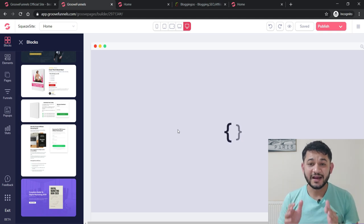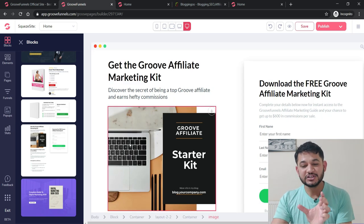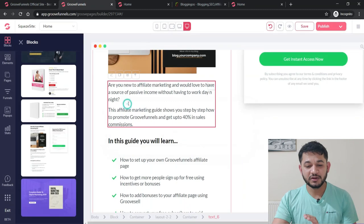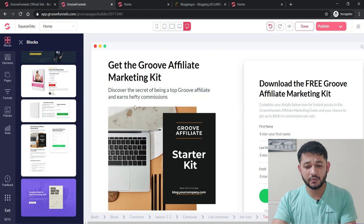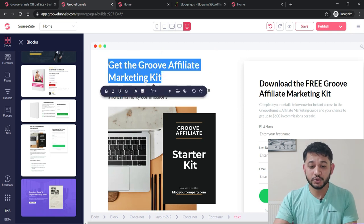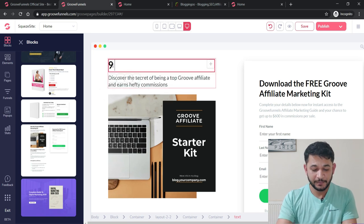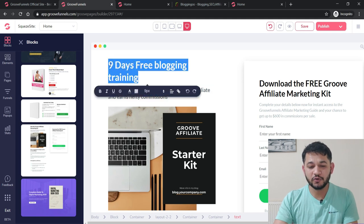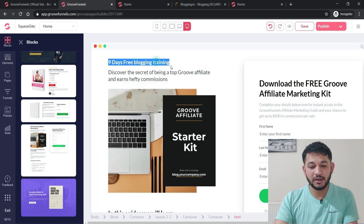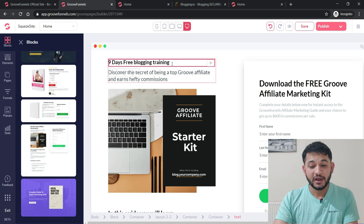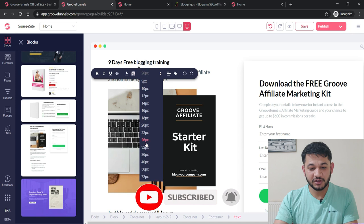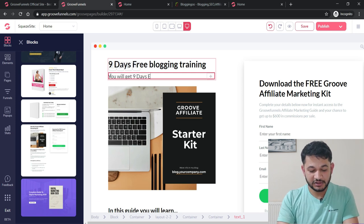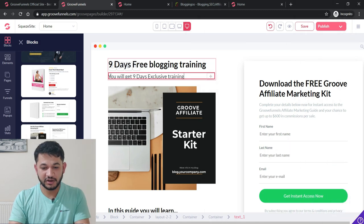This is how the squeeze page template looks. We can make changes easily. For example, delete elements you don't need. To change the title, click on it and replace it — for example with 'Nine Days Free Blogging Training,' which is our lead magnet. You can also change the font size — let's set it to 32 — and customize it the way you want.